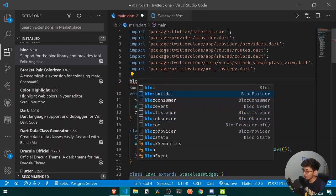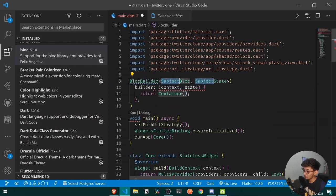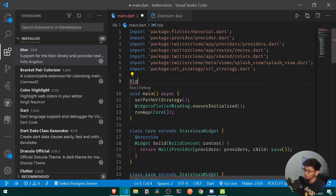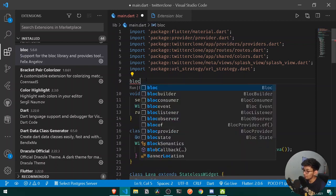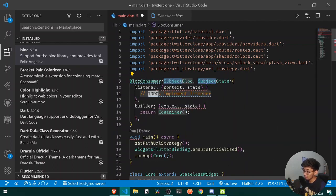For example, I can use BlocBuilder, or if I write it again I can use BlocConsumer with a simple key binding. After writing 'bloc', you get all those options quickly.